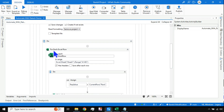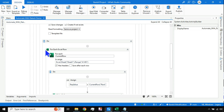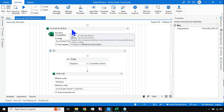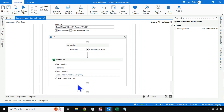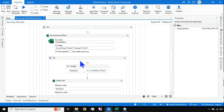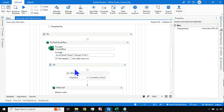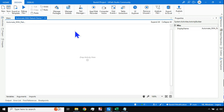Here you will also learn about 'For Each Excel Row.' Earlier we used 'For Each Row in Data Table.' This new activity is very advanced — you don't have to create a data table, use a Read Range, or a Write Range activity. The number of activities required with the modern design is quite less. Let's see how to do that.